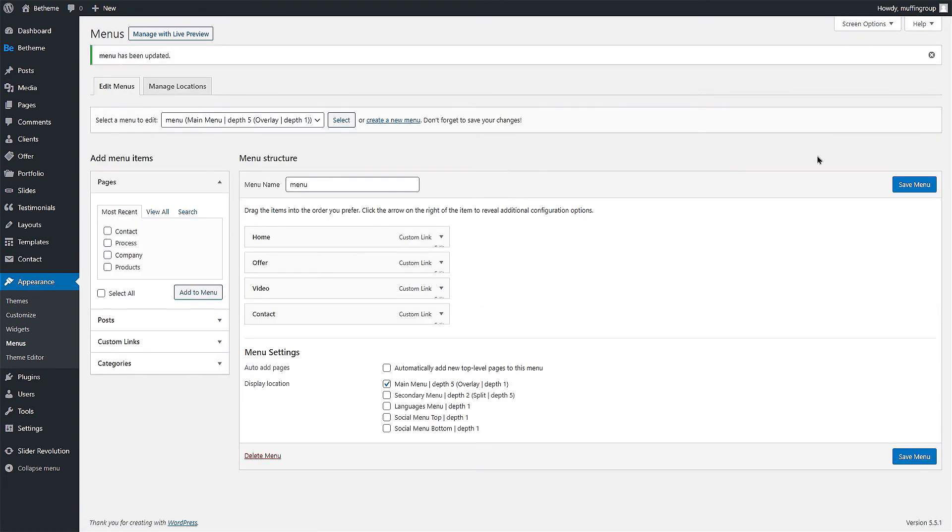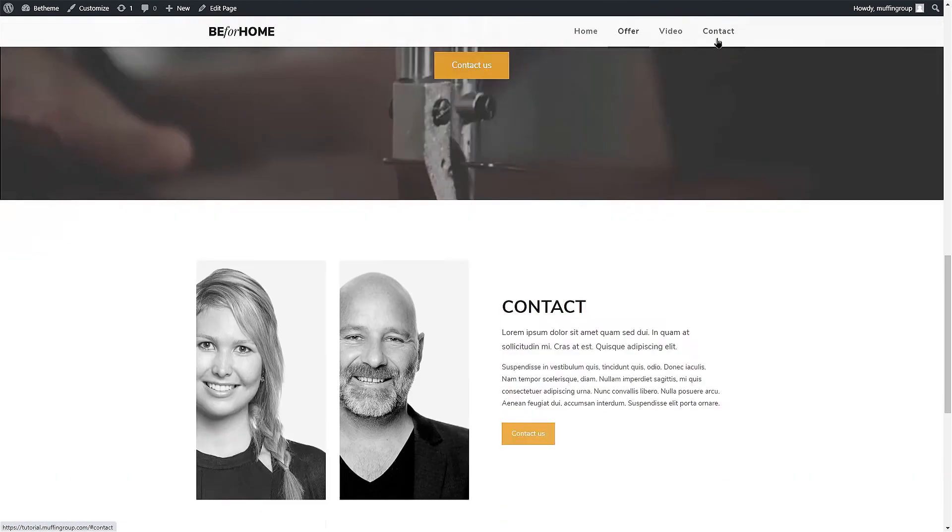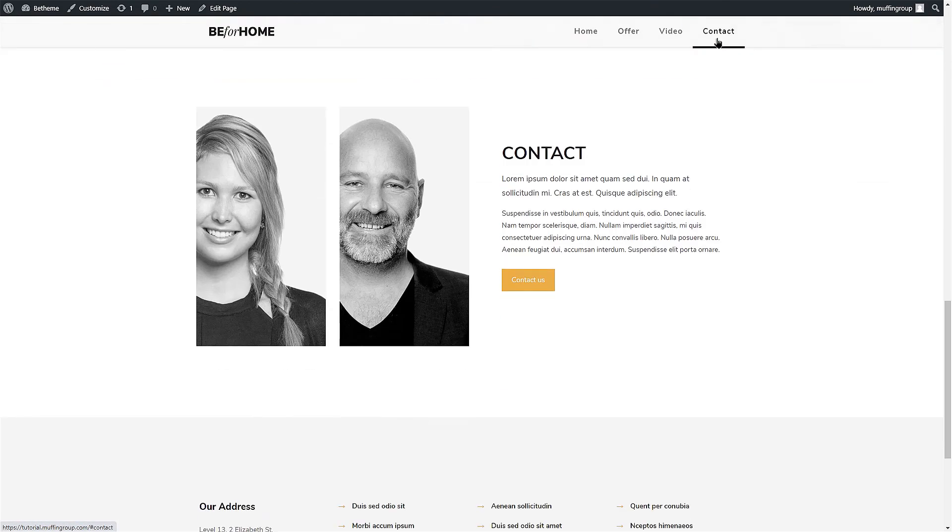The Contact Us link was created and is present in the menu. If we click it, it scrolls smoothly to the Contact section of the page.